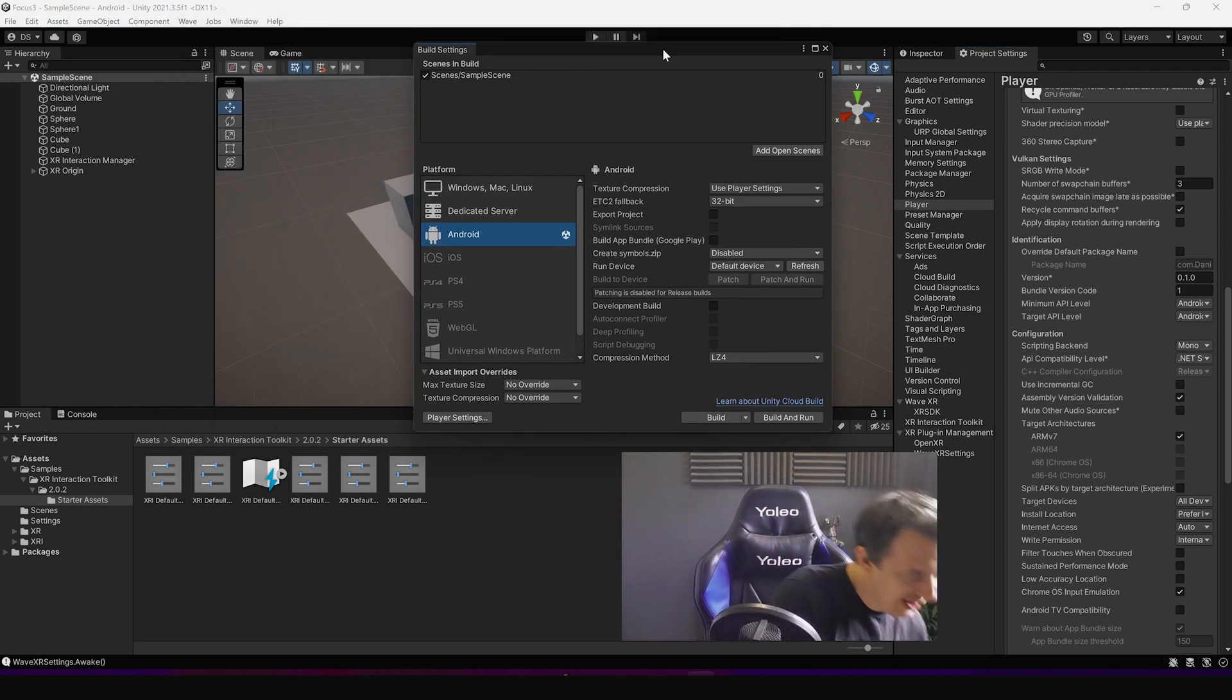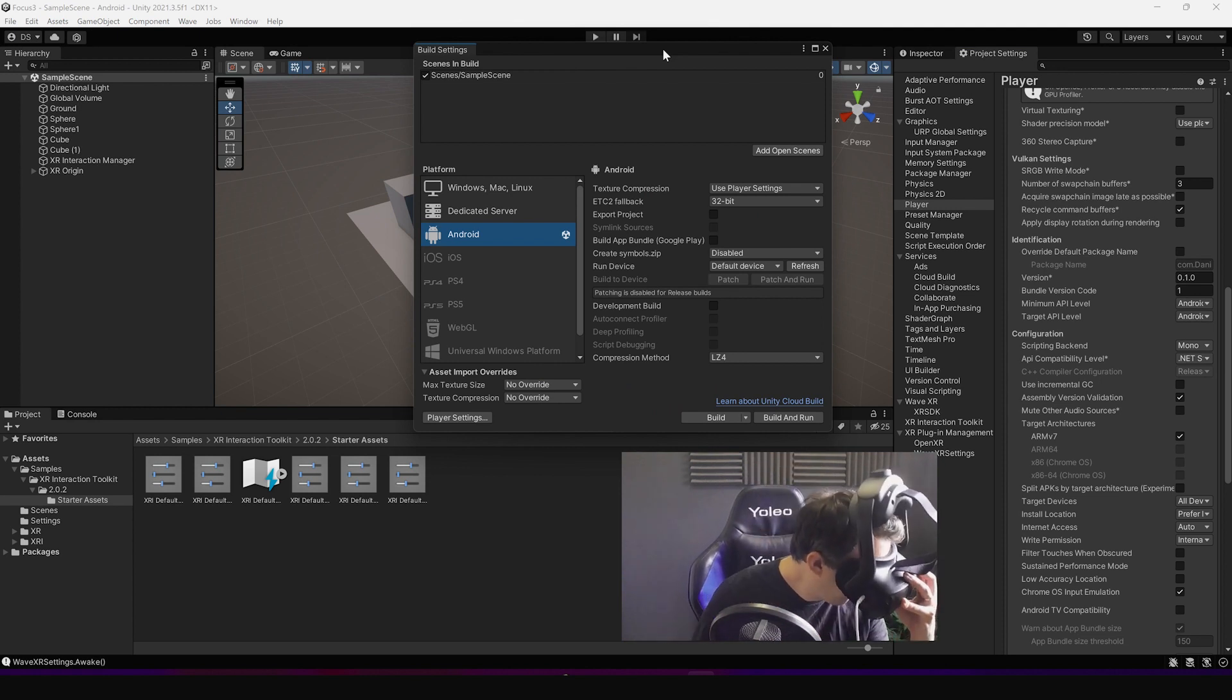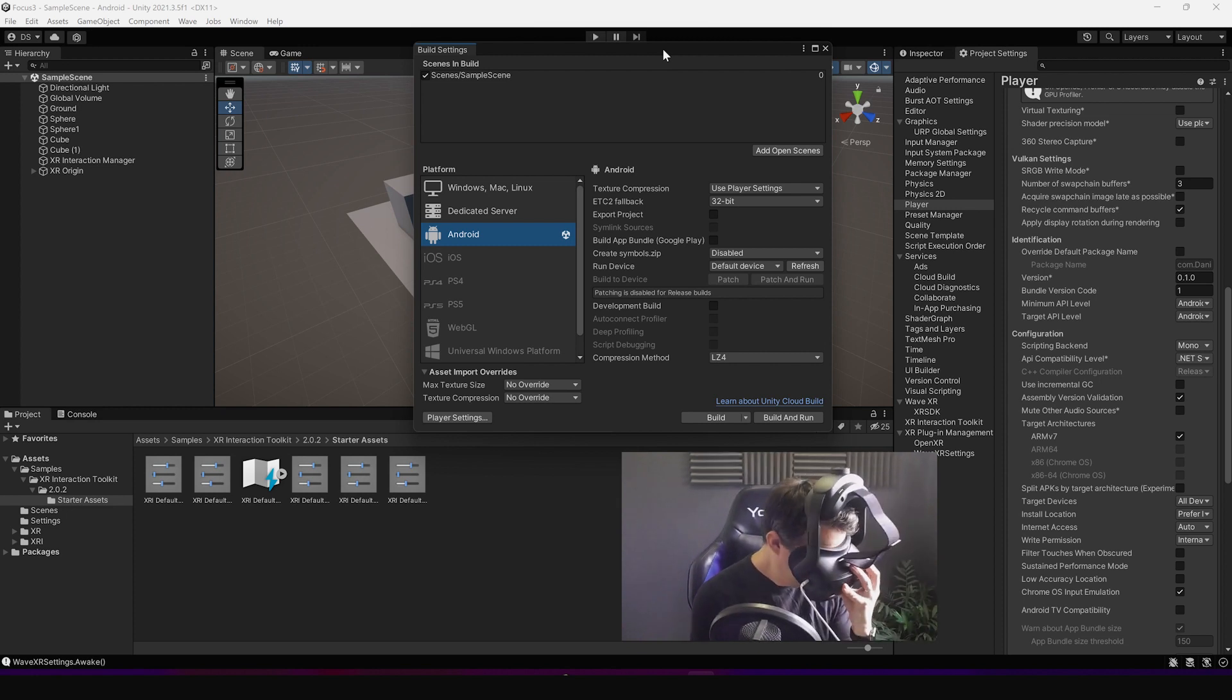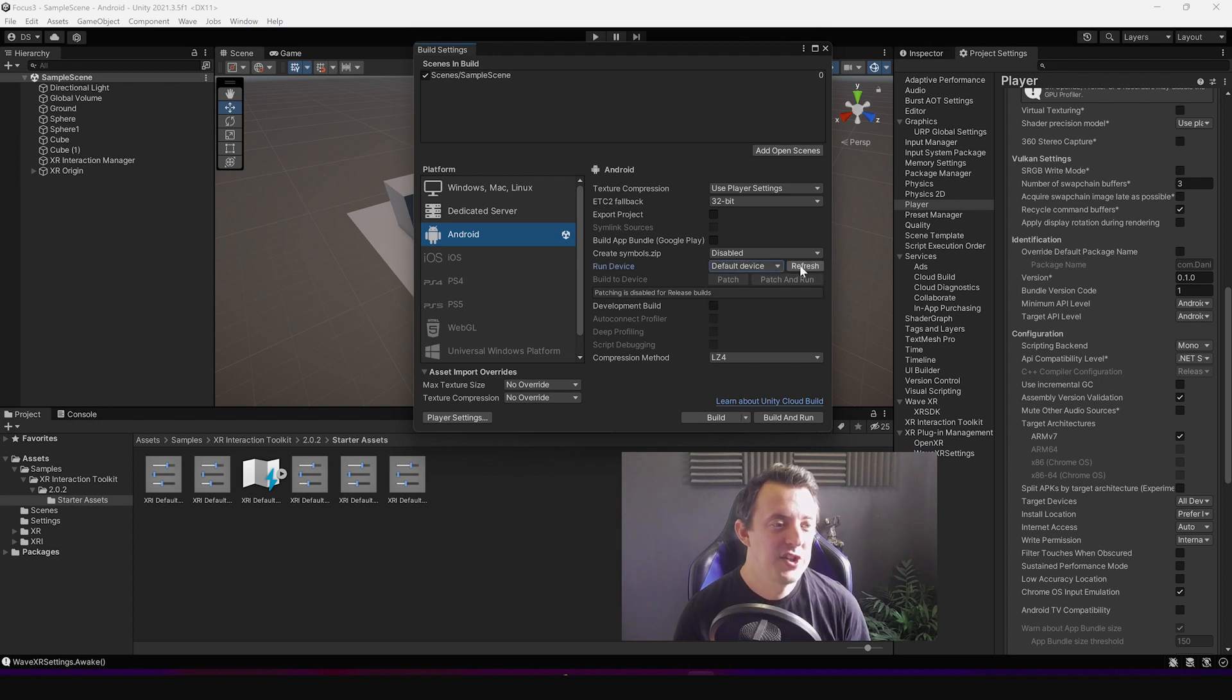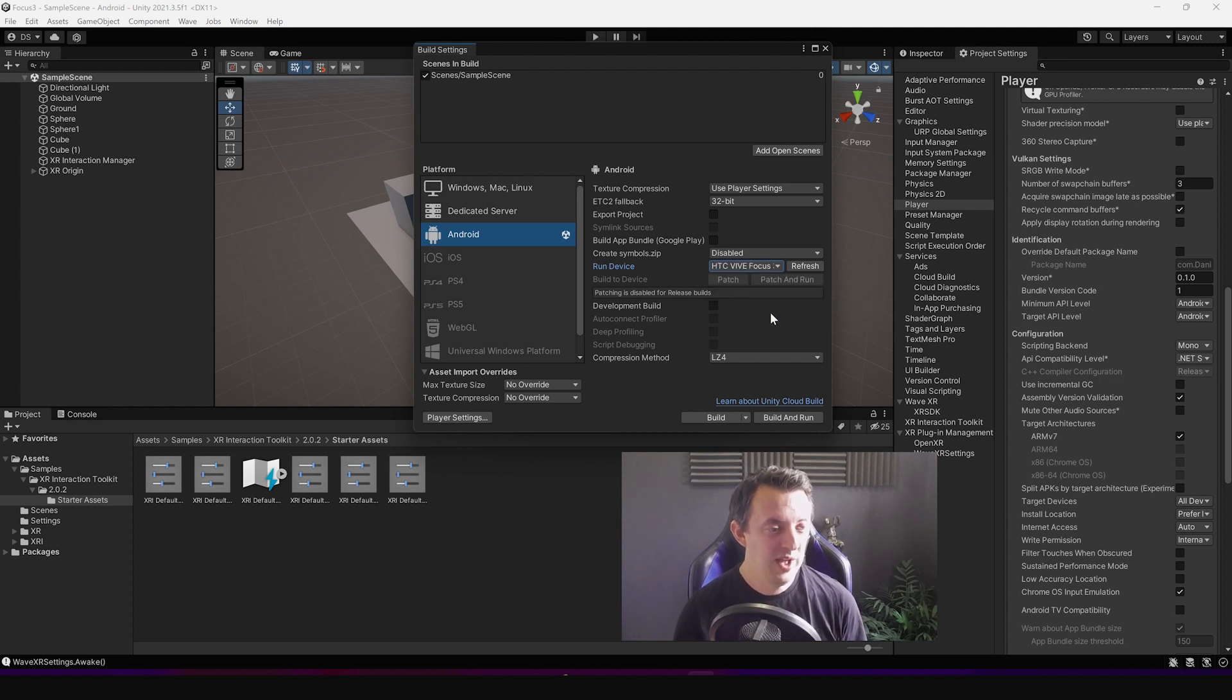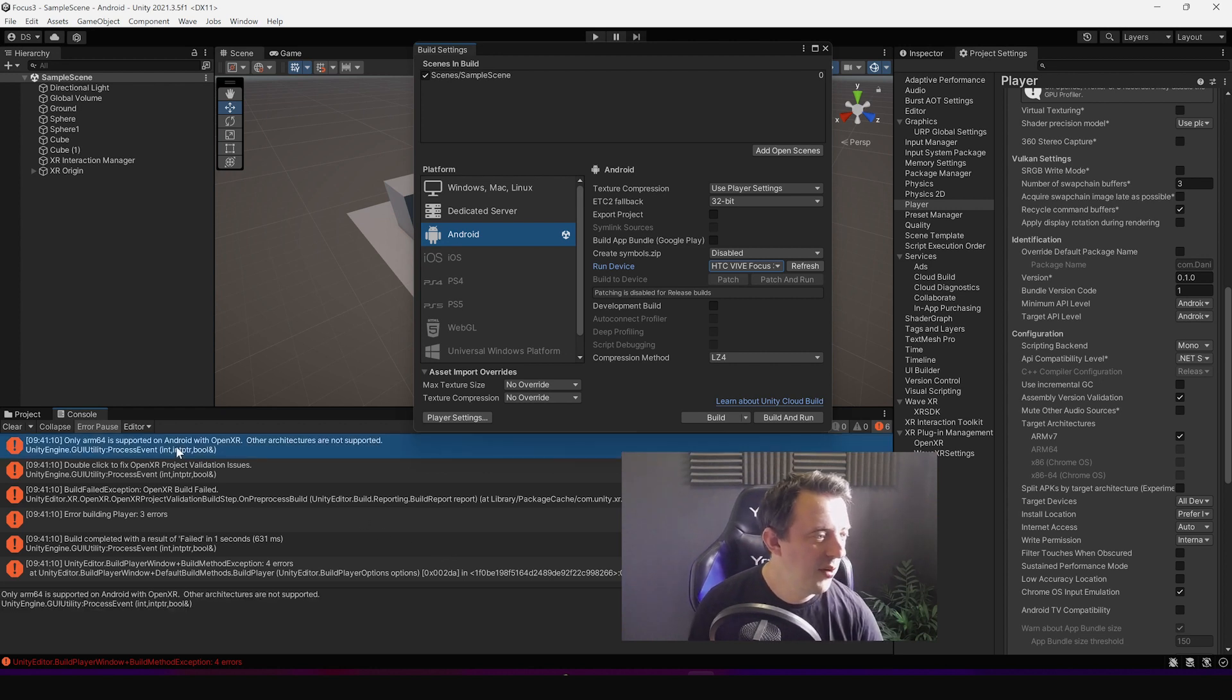So plugging in my headset again, I've turned it all on to make sure I haven't got any pop-ups in there. Oh yeah so it says choose USB mode in the headset. I'm just going to click on file transfer, just the top option file transfer. Don't know whether that makes any difference. And then go to my run device and go to refresh. And you can see now it's connected and got my HTC Vive Focus 3. I'm going to switch it to there and then I'm going to hit build and run and let's see what happens.